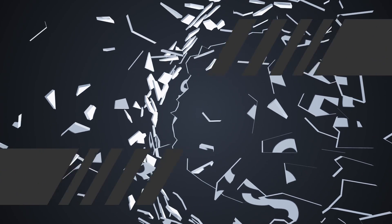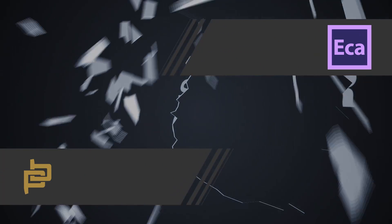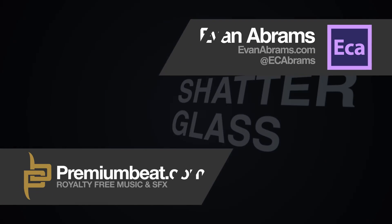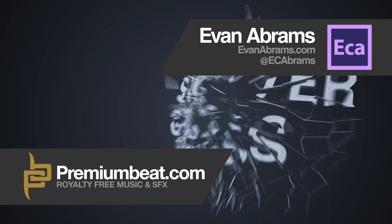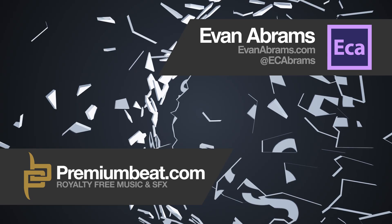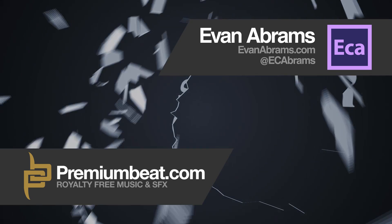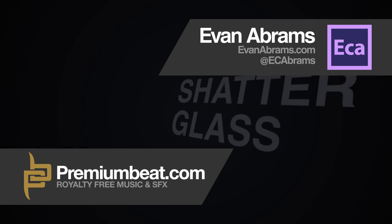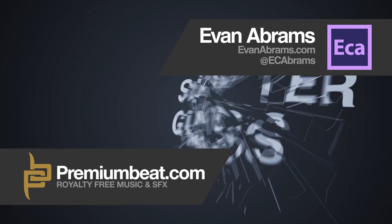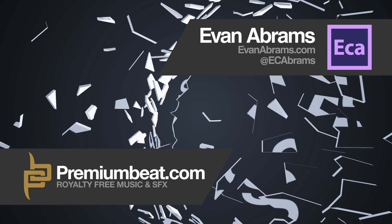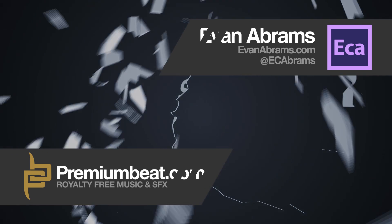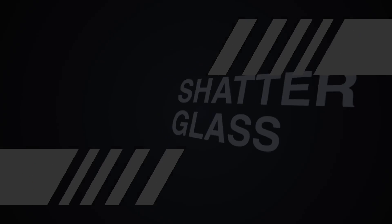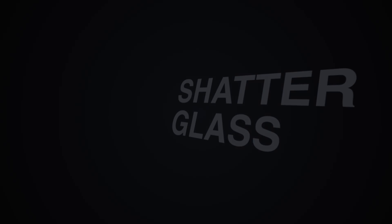This is Evan Abrams for PremiumBeat.com and today we are going to be shattering glass in After Effects. We'll be making use of the built-in shatter effect and you don't even need to use external 3D programs to make it happen. So let's get into After Effects and start breaking things.